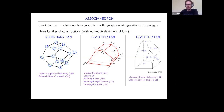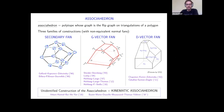Recently a new construction appeared: the kinematic associahedron. It appeared in work by Arkani-Hamed, Bai, He, and Yan. It was soon generalized to cluster algebras by Bazier-Matte, Douville, Mousavand, Thomas, and Yıldırım.